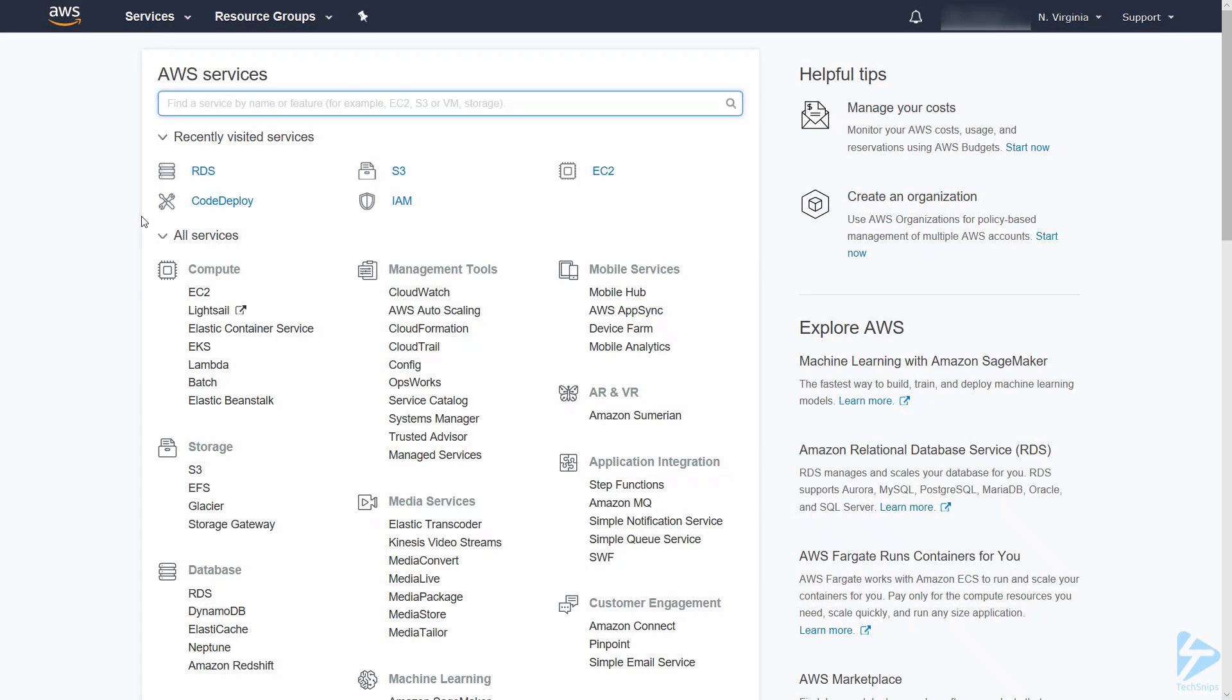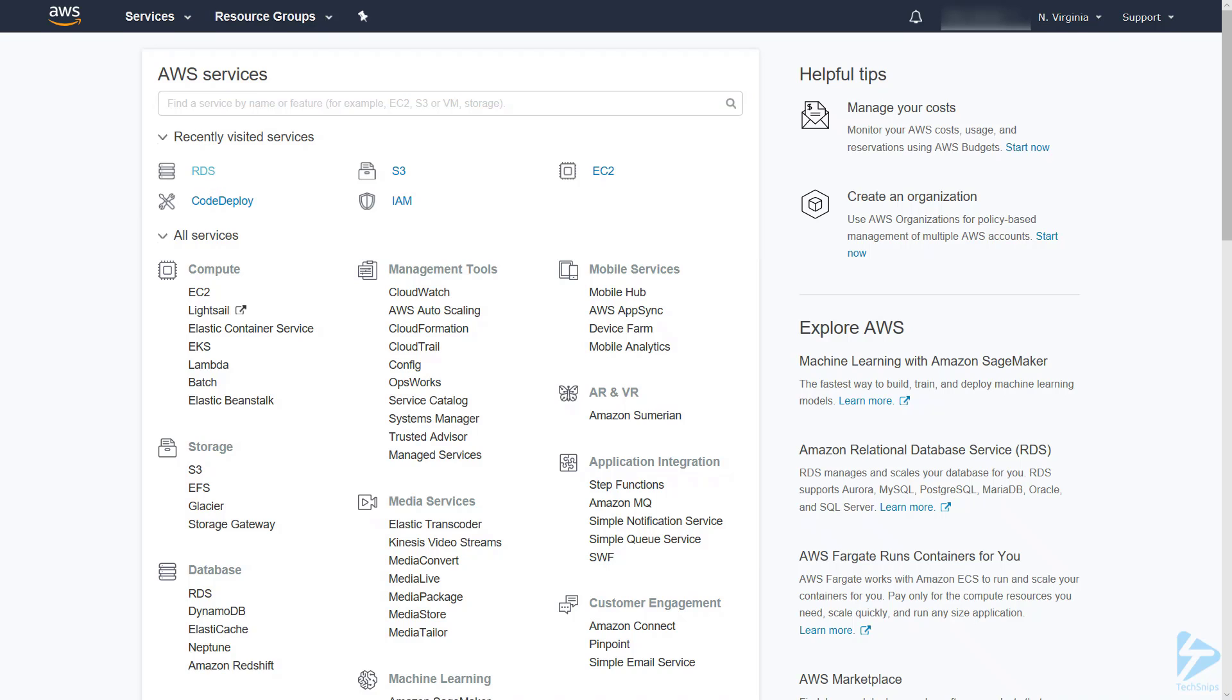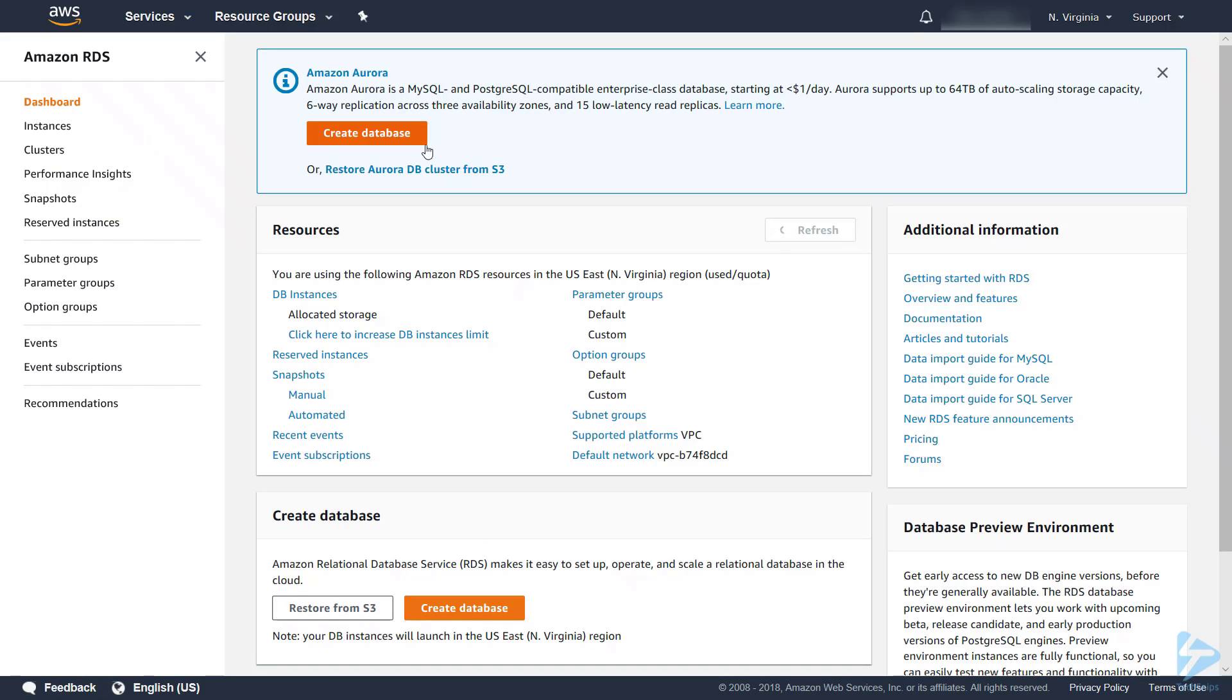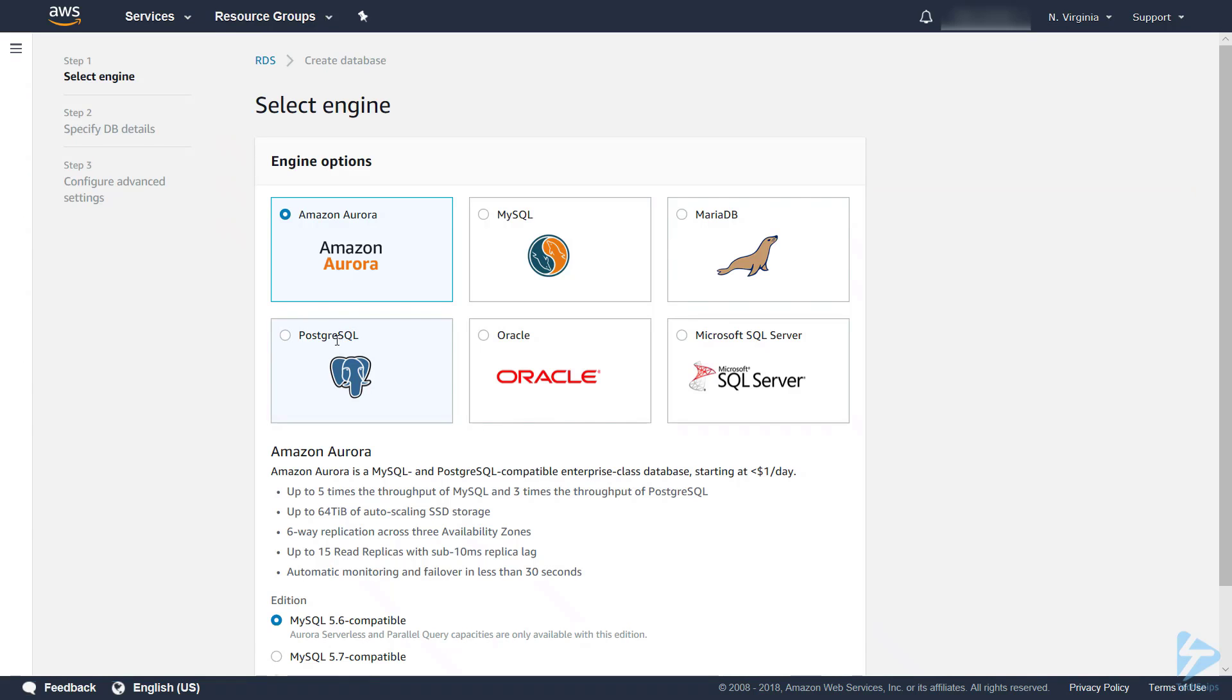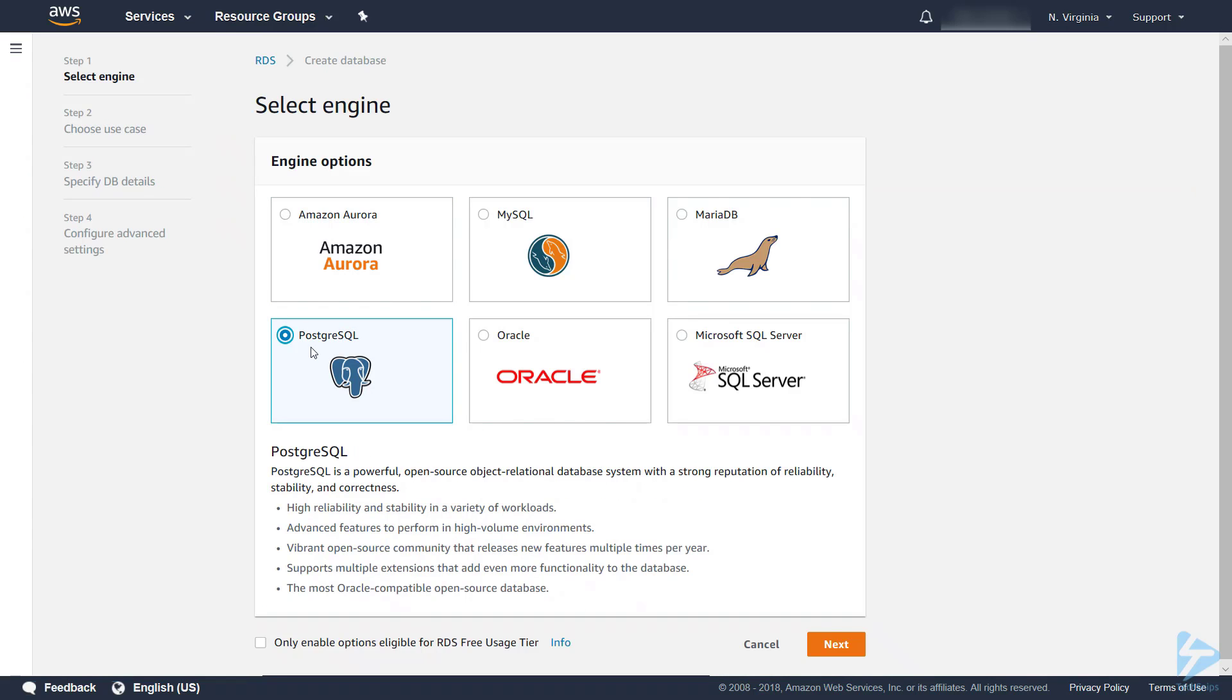We're going to create a PostgreSQL database in Amazon's relational database services. To get started, I'm logged onto the console and we'll click on RDS. We then select the option to create database and we'll select PostgreSQL.